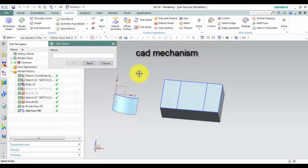If you subdivide a face and subsequently discover that you no longer need the subdivision, you can use this option to remove the unwanted edges and faces.